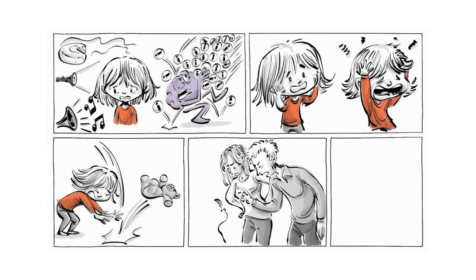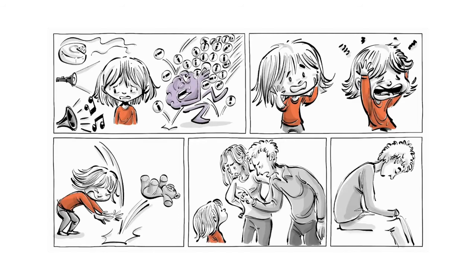Her parents, who don't know better, scold her instead of helping her to deal with the pain.